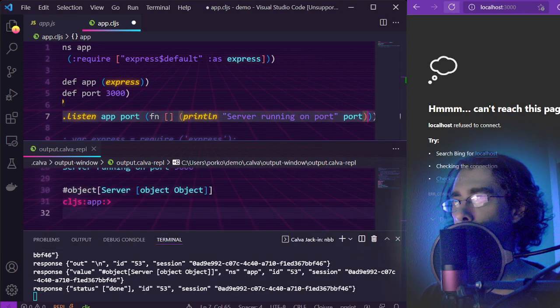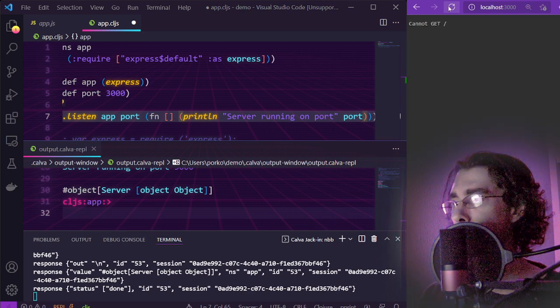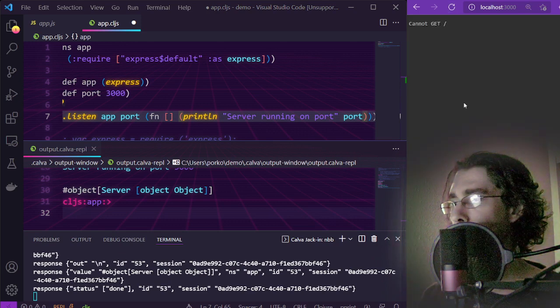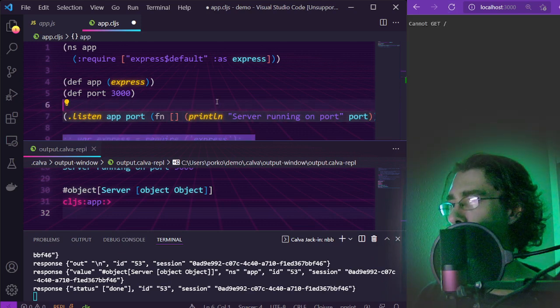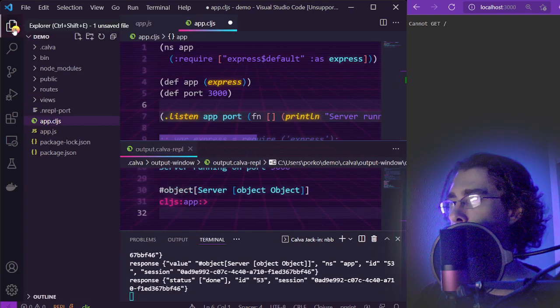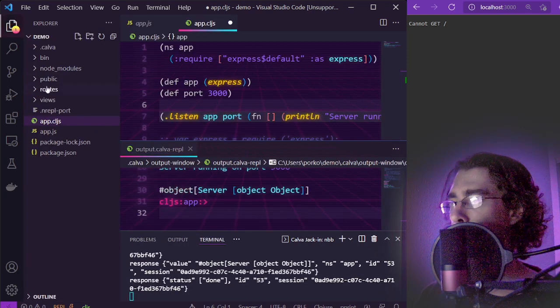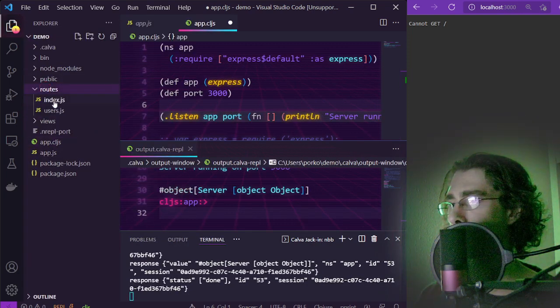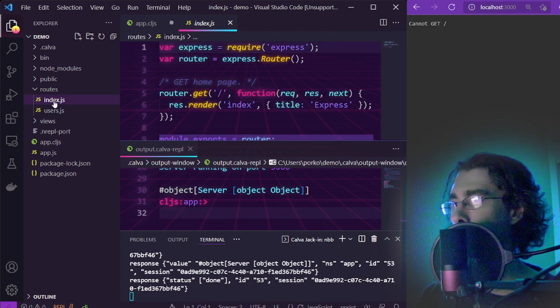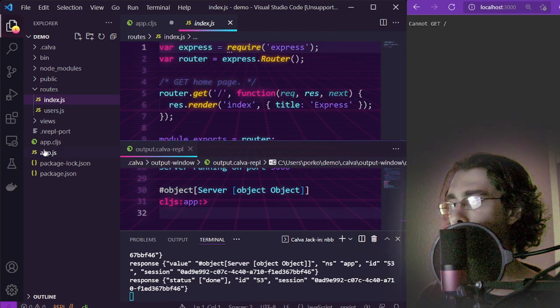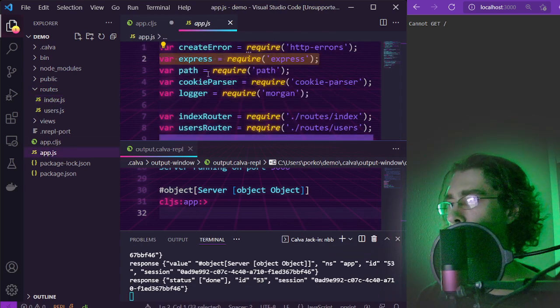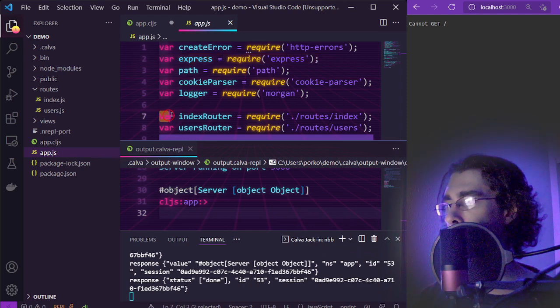Refresh the page and it says that it cannot get the index route, which is to be expected because we haven't defined any routes yet. They live over here in the routes directory. The index route is index.js which exports the router module.